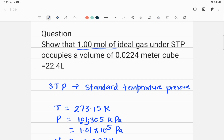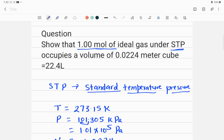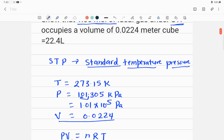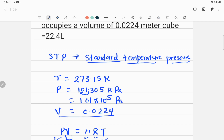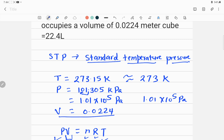Without being given any extra information, we were able to find the volume occupied by one mole of ideal gas at STP. The main clue in this kind of problem is knowing what STP means — Standard Temperature and Pressure. These values will not be given in exams, so you must know them: temperature 273.15 Kelvin (commonly just 273 K) and pressure 1.01 × 10⁵ Pascal. Once you know those, you can easily find the volume.